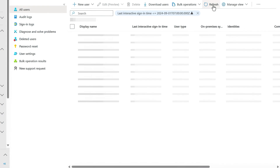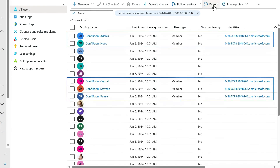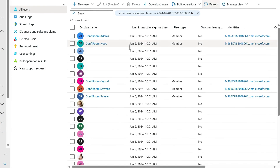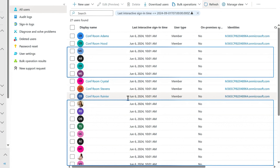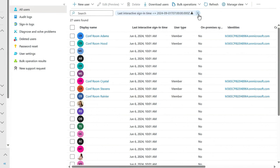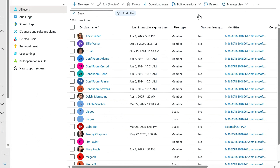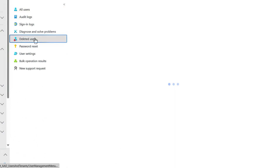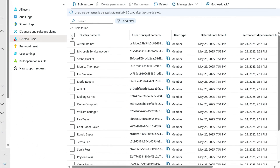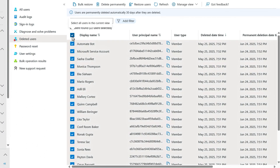When I refresh the list, you'll see that only my meeting rooms are still here. If I remove the filter, my user count is now 1,985 — 22 fewer than before. And just in case you accidentally delete a user you didn't want to, from the deleted users view you can actually recover those accounts for up to 30 days.